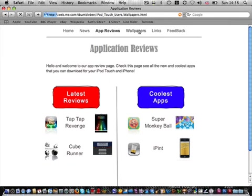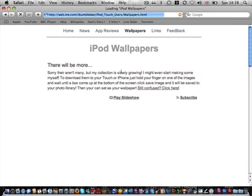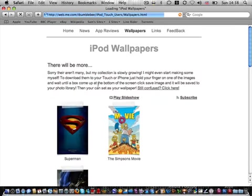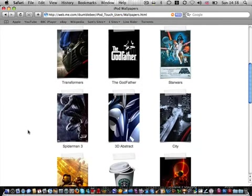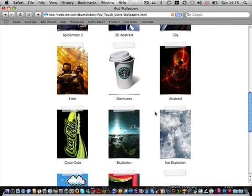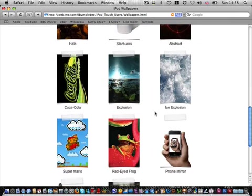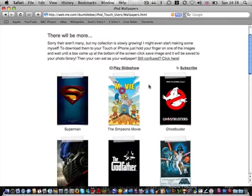Okay, the next page is Wallpapers. I've been collecting iPod Wallpapers from loads of websites around the place, and these are the best ones that I've found. I've got movie posters, and then just random ones like Starbucks cups and frogs and Super Mario and stuff.